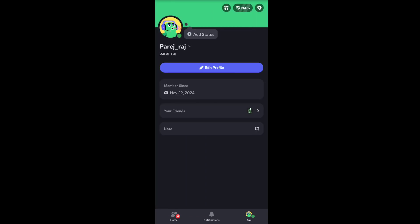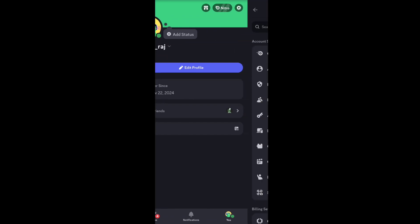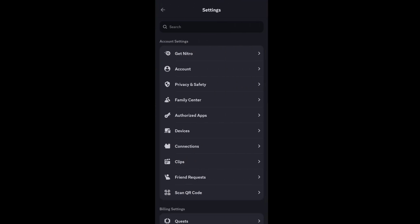In your Discord profile, tap on the settings or gear icon at the top right. Under account settings, select Account.